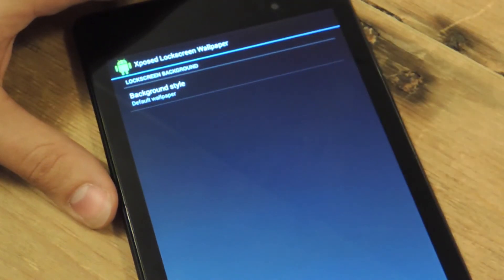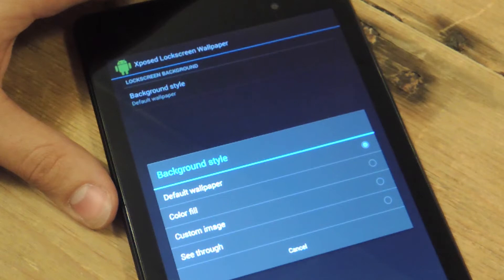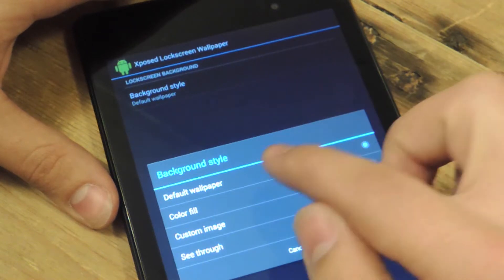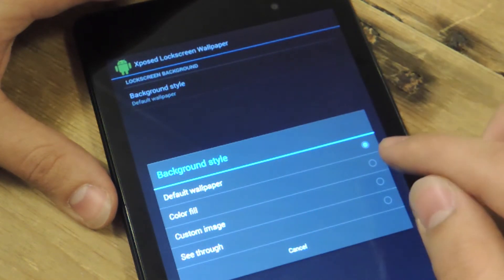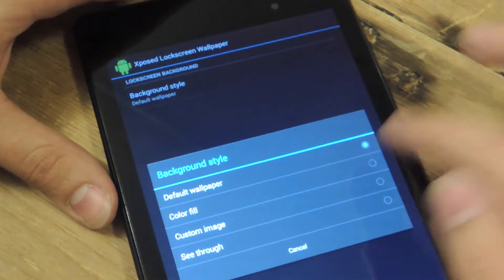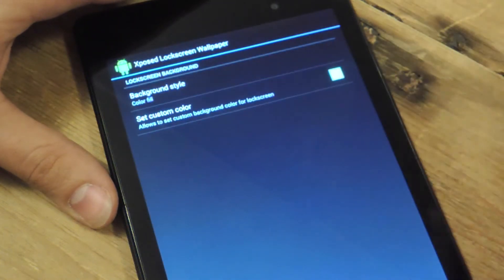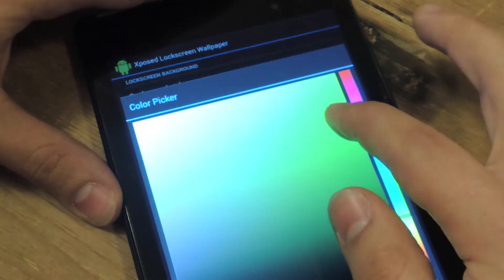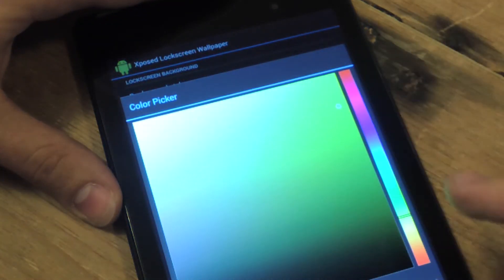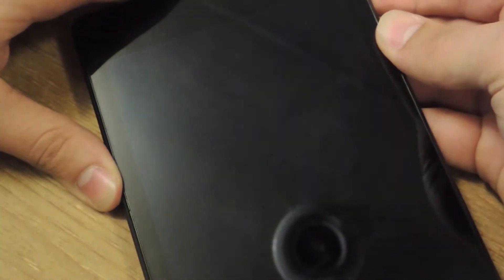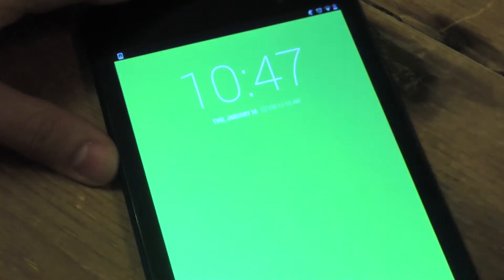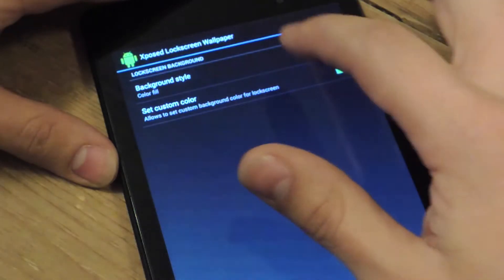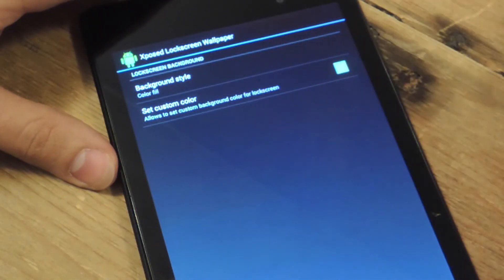So, it's pretty straightforward. You just select Background Style. There's a Default which is what you already have on your device. There's Color Fill which changes it into a solid color, which is also pretty cool. Let's take a look at this real quick. And you don't need to restart your device after every change, which is also very awesome.